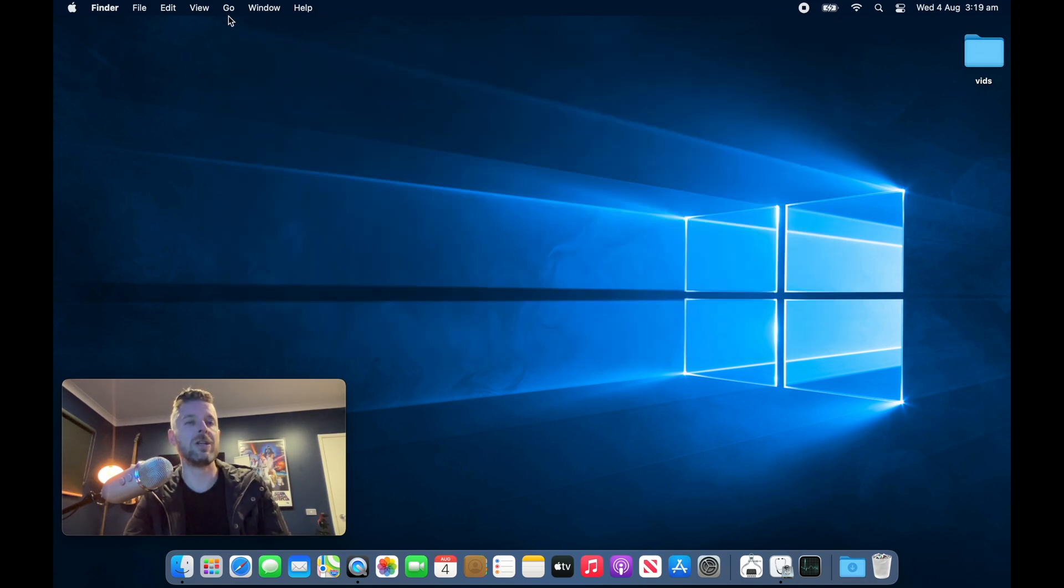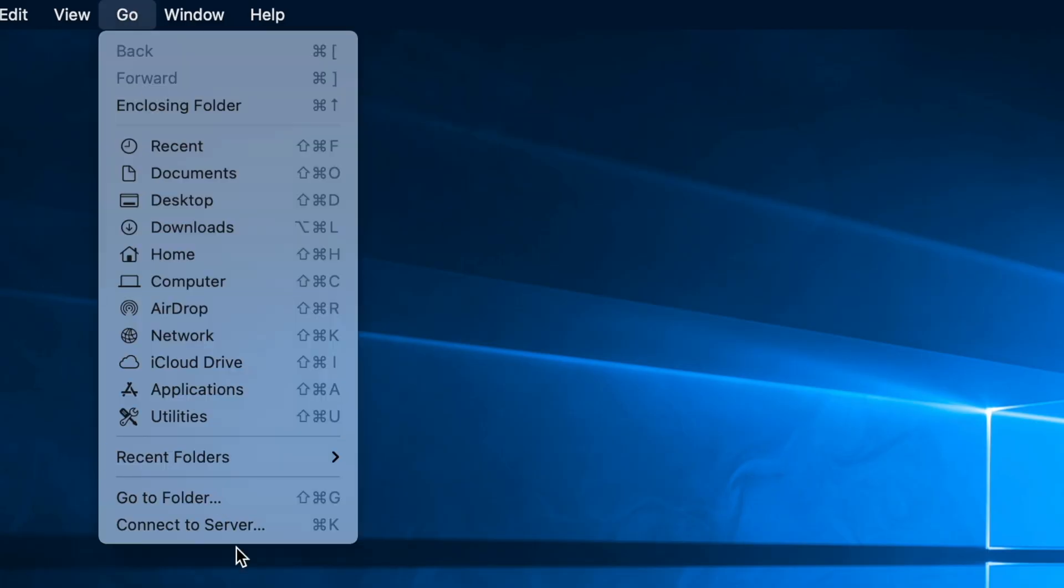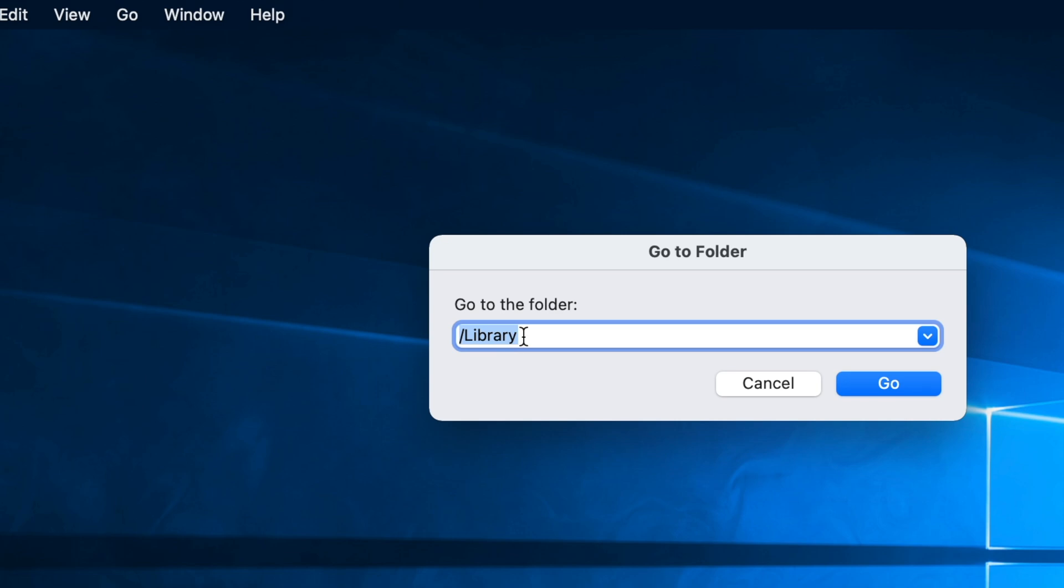The other location, we're going to select Go, Go To Folder again, and there's a little squiggly line next to the number one. It's called the tilde. So you want to hold Shift and then the button next to the one, to the left of the one. It looks like that. And then you do a forward slash Library again. So this is a different location.